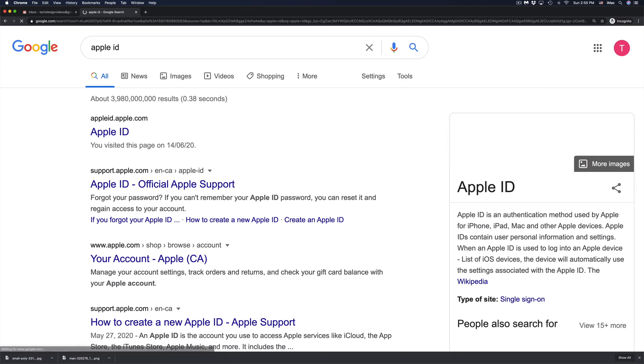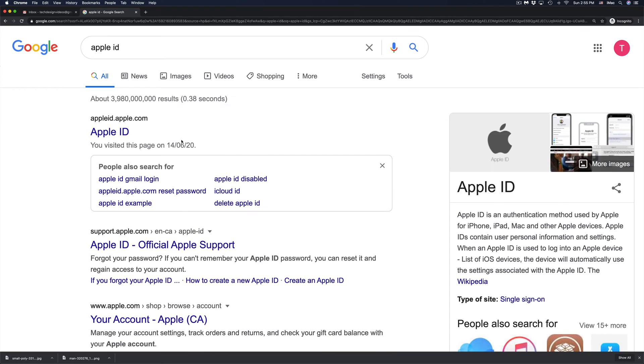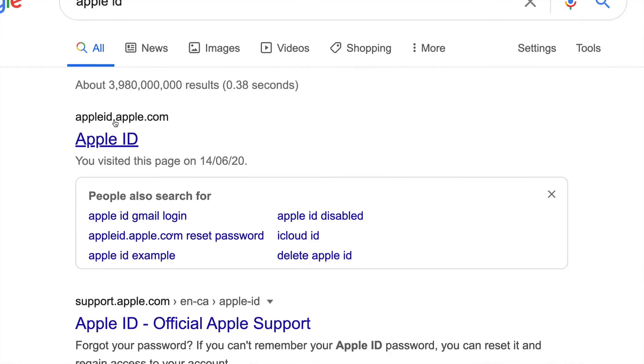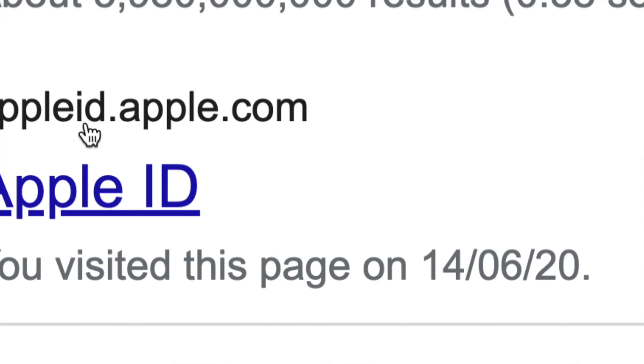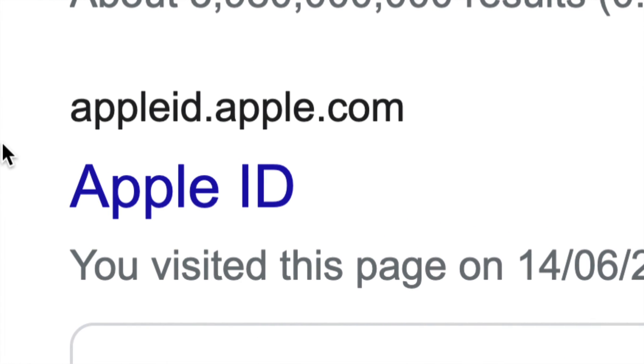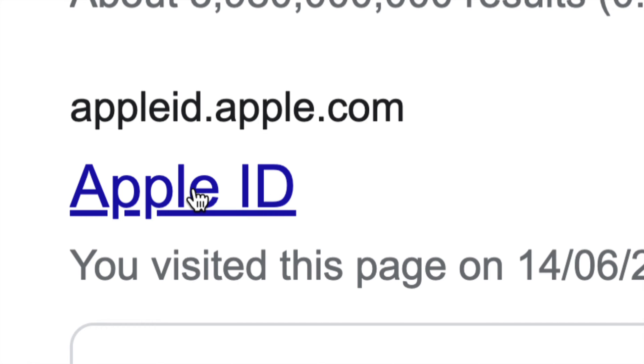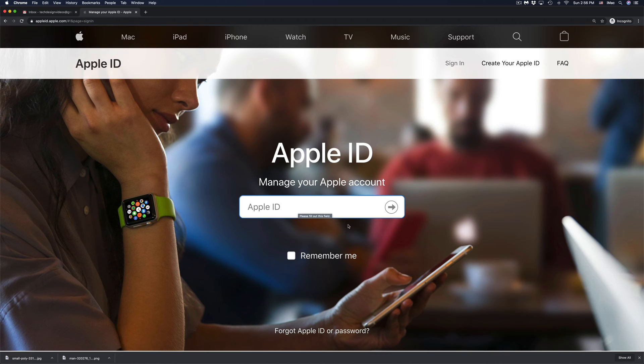Just go into Google, type in Apple ID and from there you're going to see the very first thing where it says Apple ID.Apple.com. So that's right here, Apple ID.Apple.com. Just go right into there.